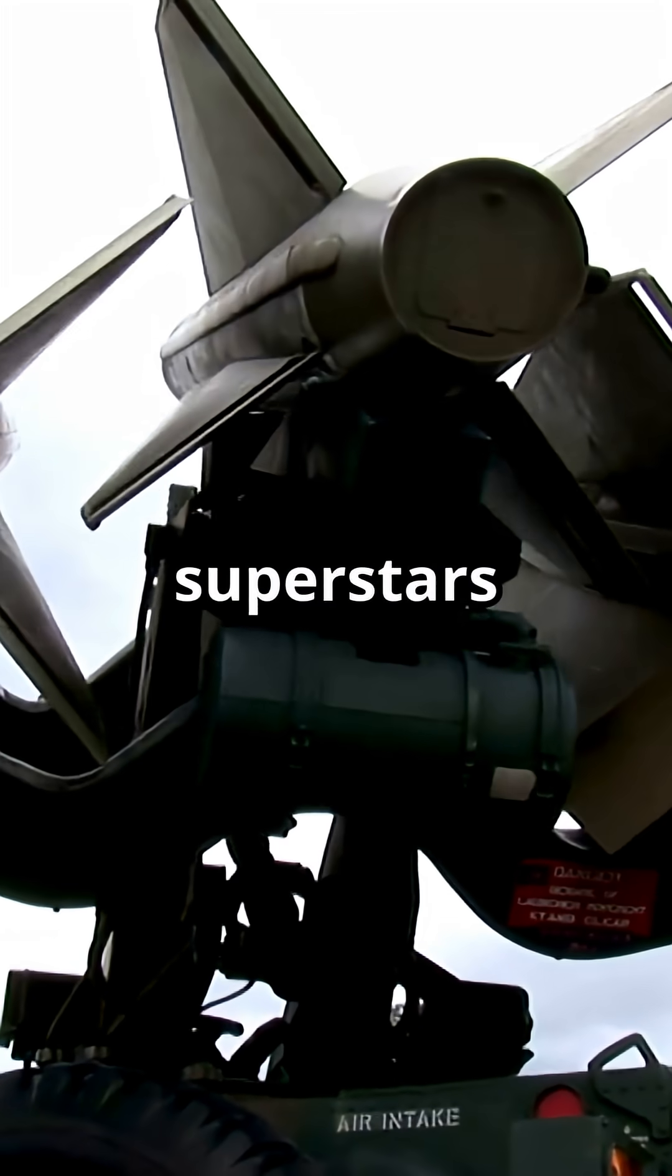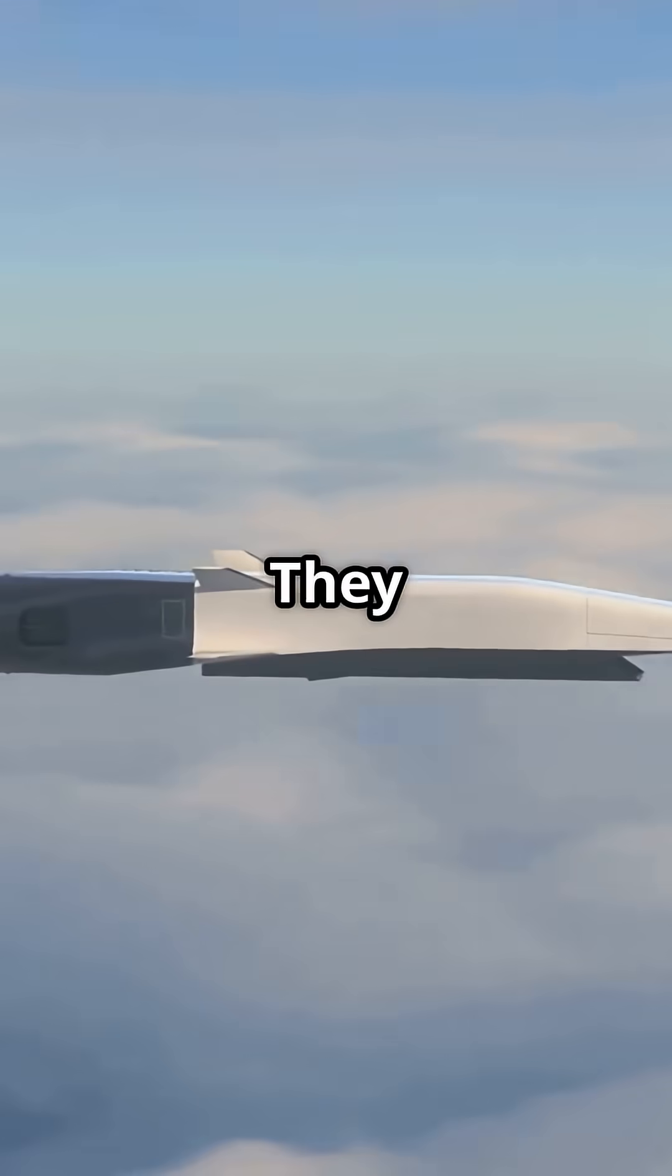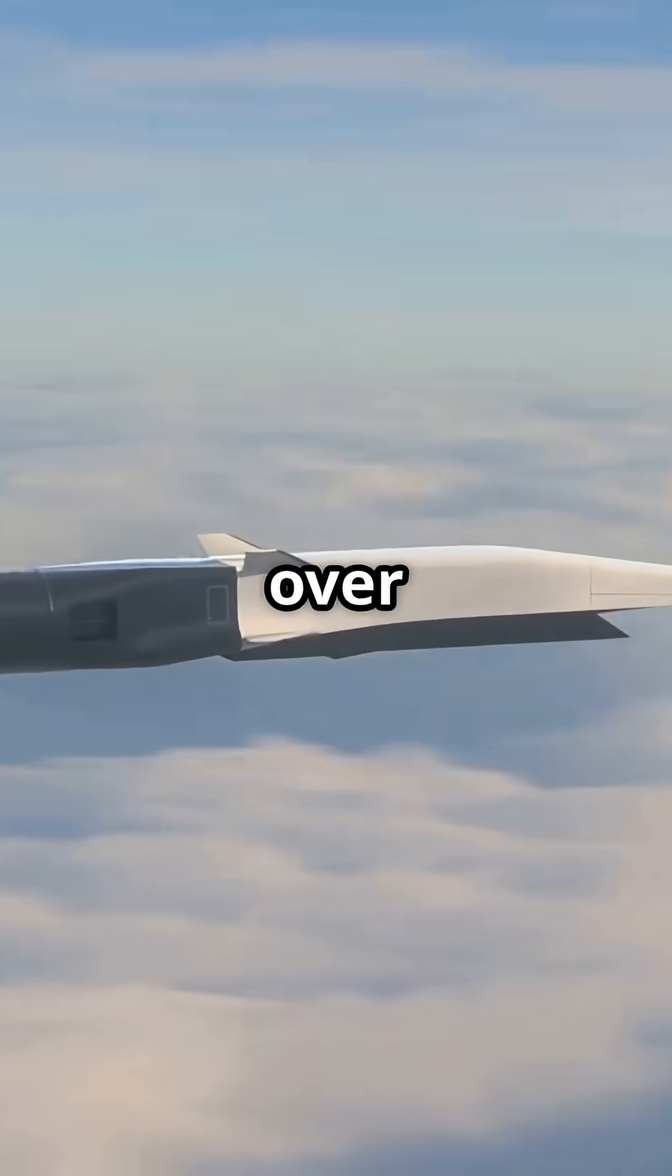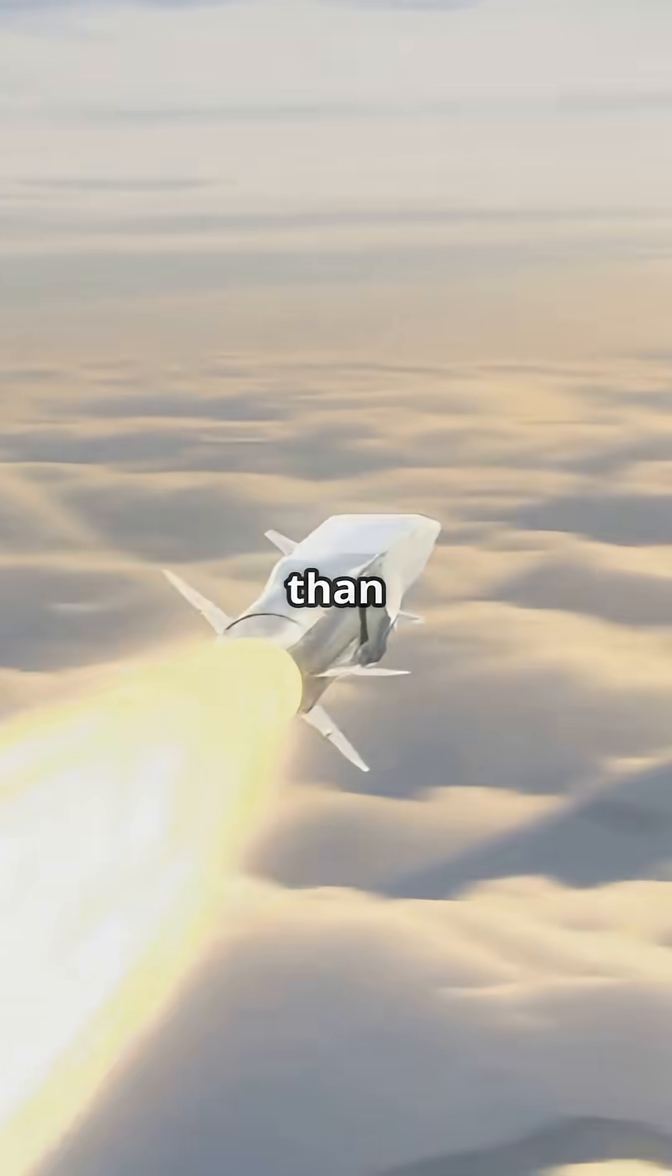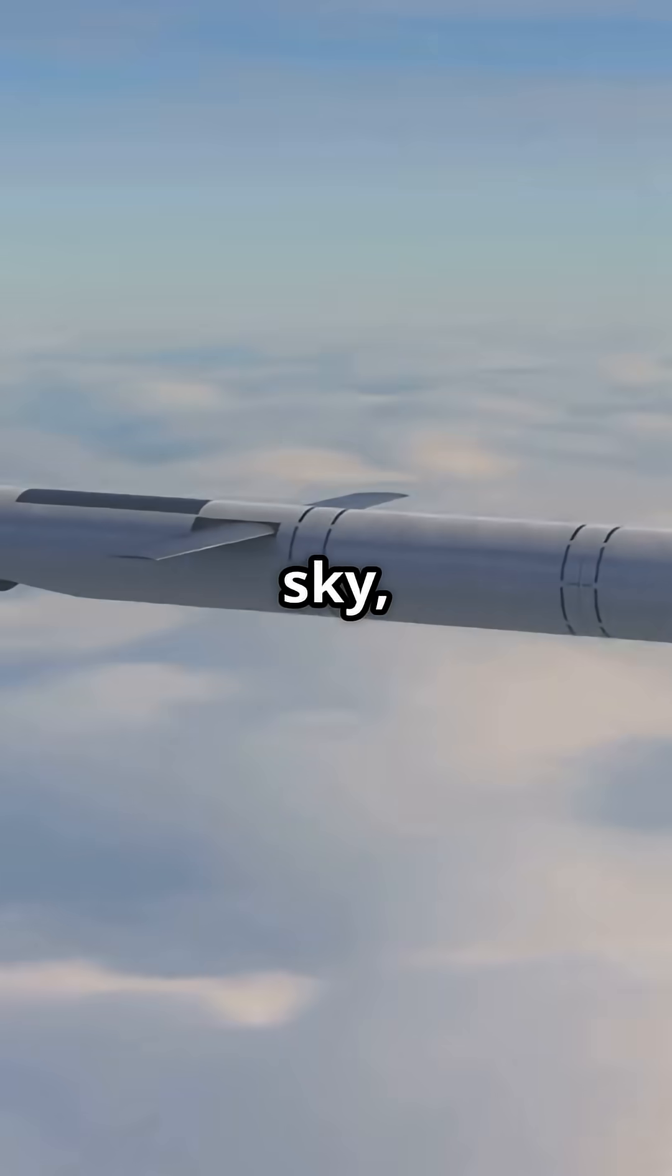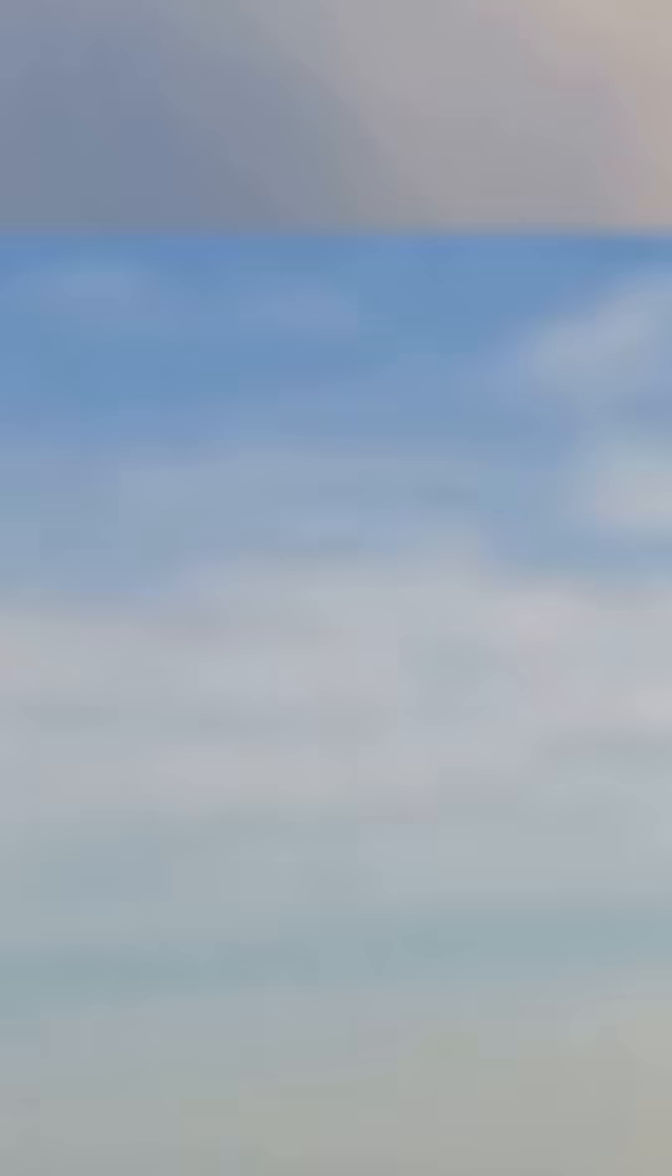Hypersonic missiles are the new superstars of military tech. They travel at speeds over Mach 5, that's five times faster than sound, and can weave through the sky, making them almost impossible to stop.